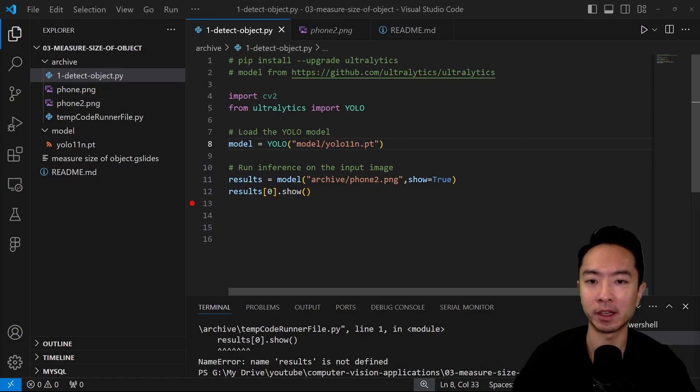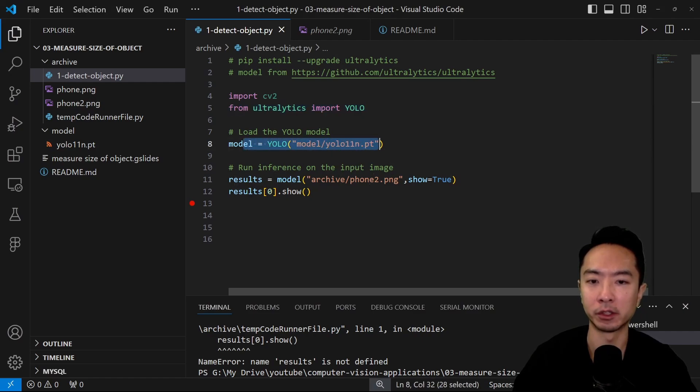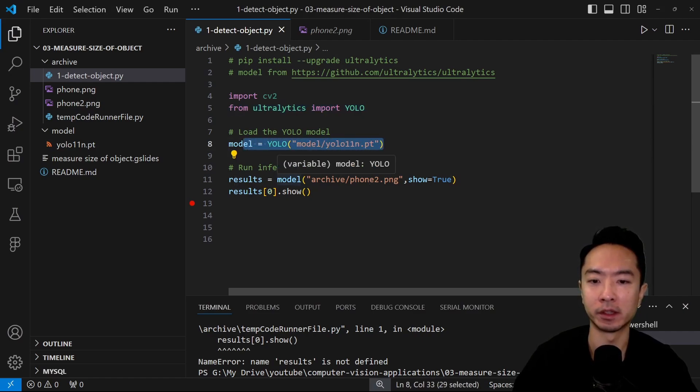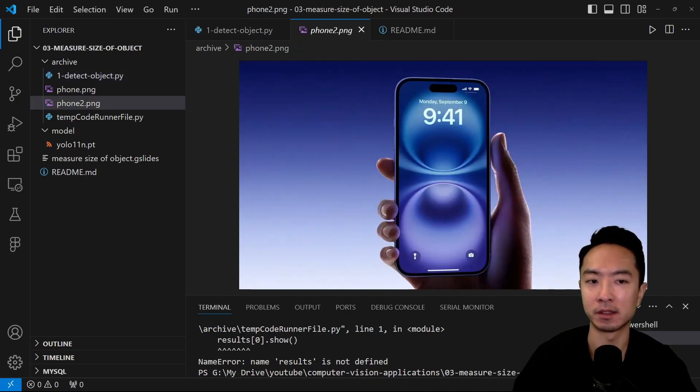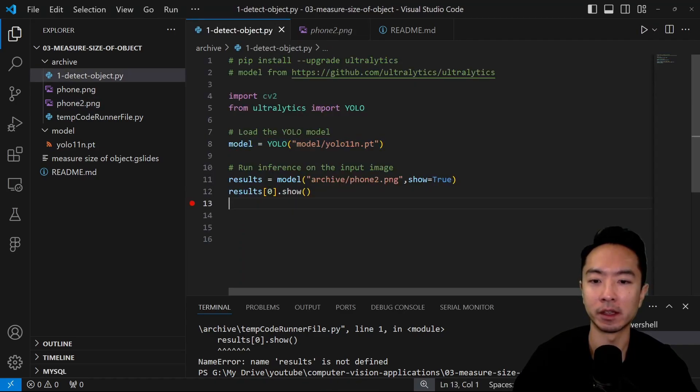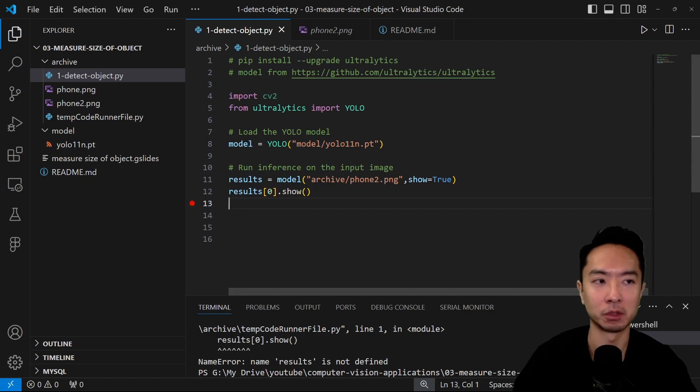So here what I have is from Ultralytics, import YOLO. I'm calling the YOLO command with our YOLO 11n model. And then here I'm running the model with my phone picture. So here you can see this is a picture of my phone. And then I'm going to run the results0.show, then it will show my picture.